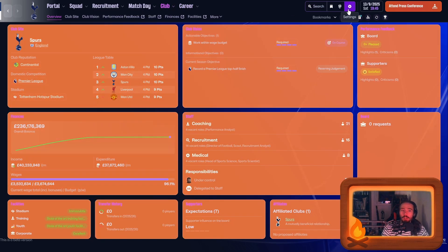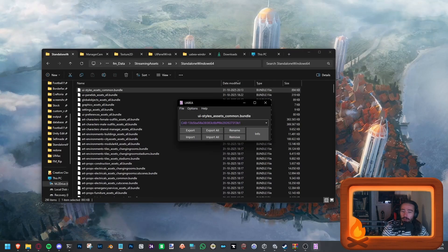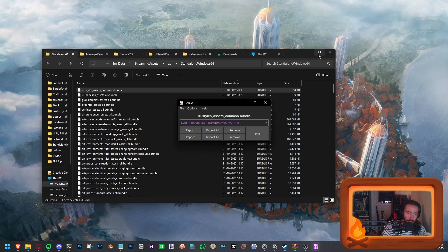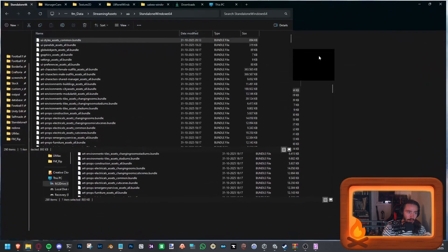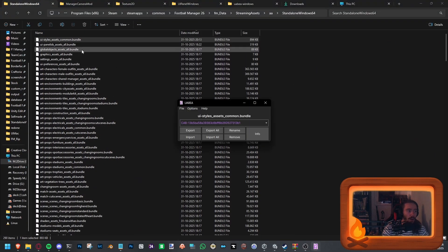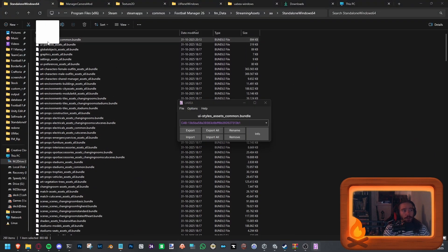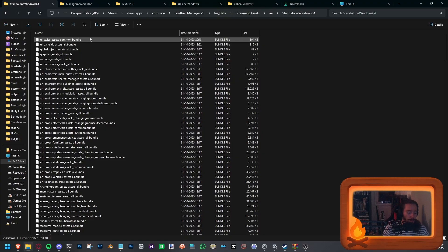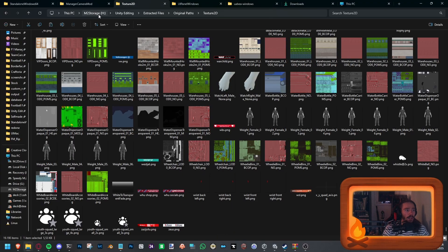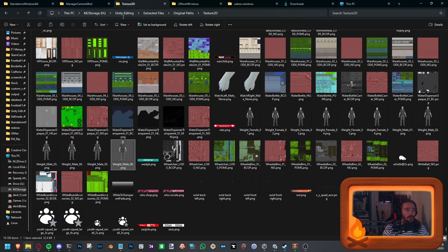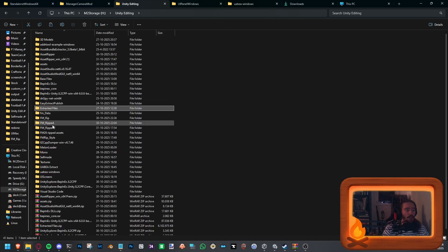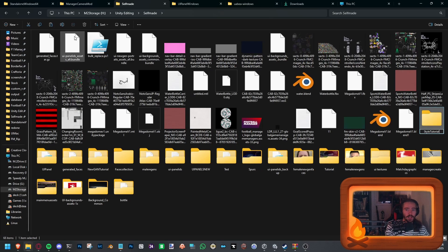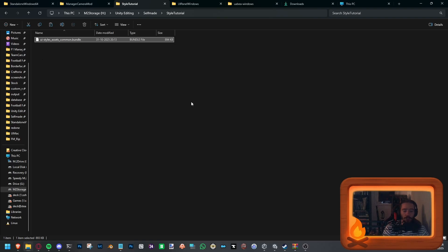So I'm going to close the game. And first off, what we're going to be doing is opening up the Unity Asset Bundle Extractor from Avalonia. And in that, you want to upload a file called UIStyles Assets. Now, I'm quickly going to close the program and copy this into a different folder. Just so we can have a tutorial folder for this. So it's going to be called Style Tutorial. And in this, we're just going to paste it.